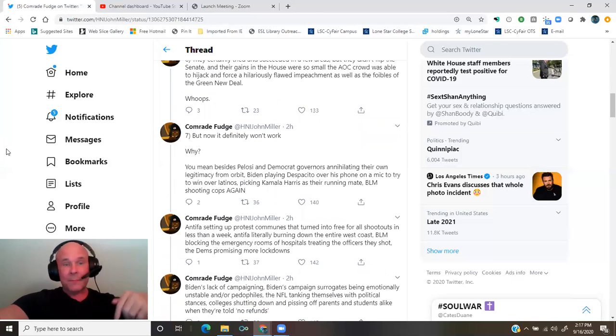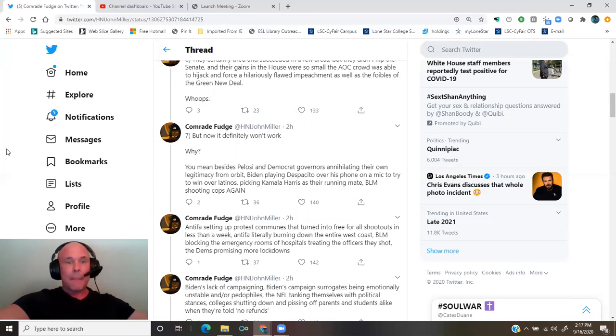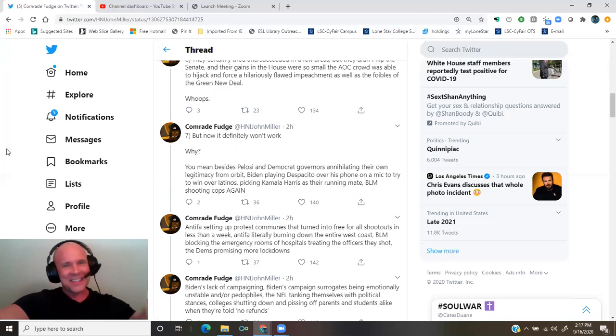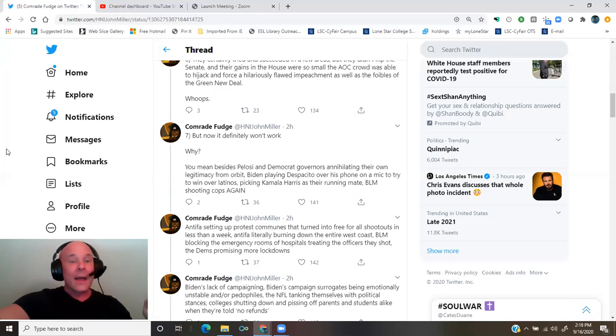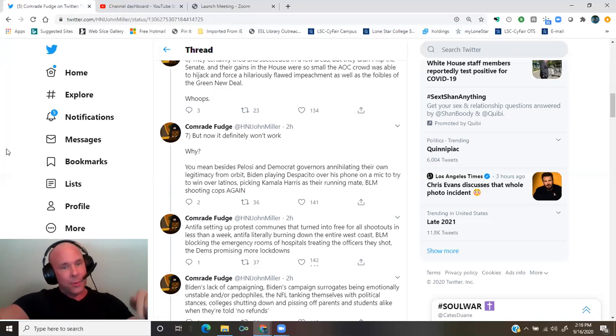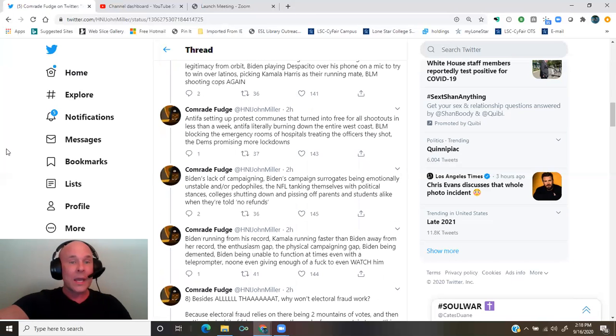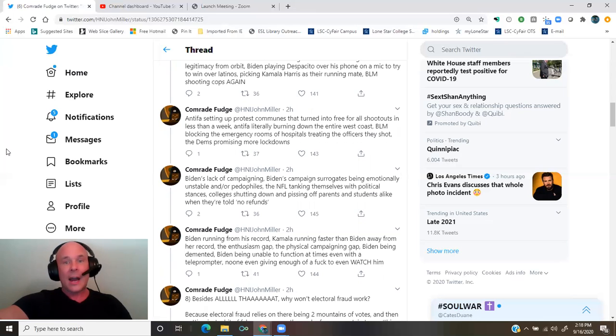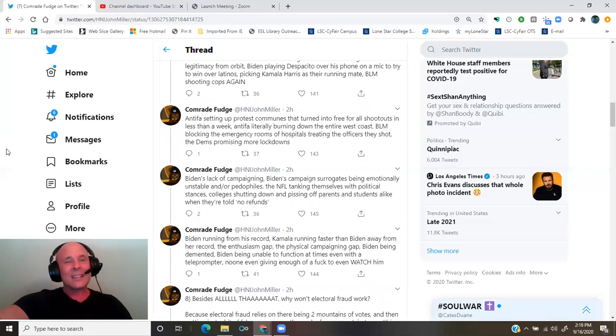You mean besides Pelosi and Democrat governors annihilating their own legitimacy from orbit, Biden playing Despacito over his phone on a mic to try to win over Latinos, picking Kamala Harris as their running mate, BLM shooting cops again, Antifa setting up protest communes that turned into free-for-all shootouts in less than a week, Antifa literally burning down the entire West Coast, BLM blocking the emergency rooms of hospitals treating the officers they shot?